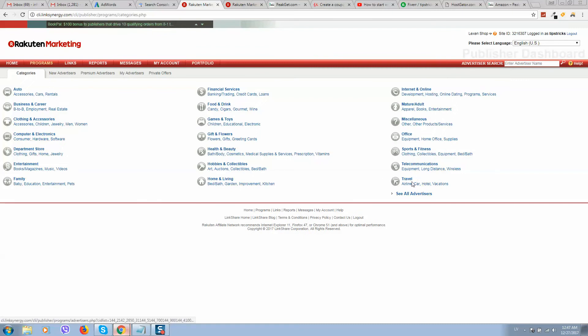For example, travel, home living, just think what products or services you buy yourself,